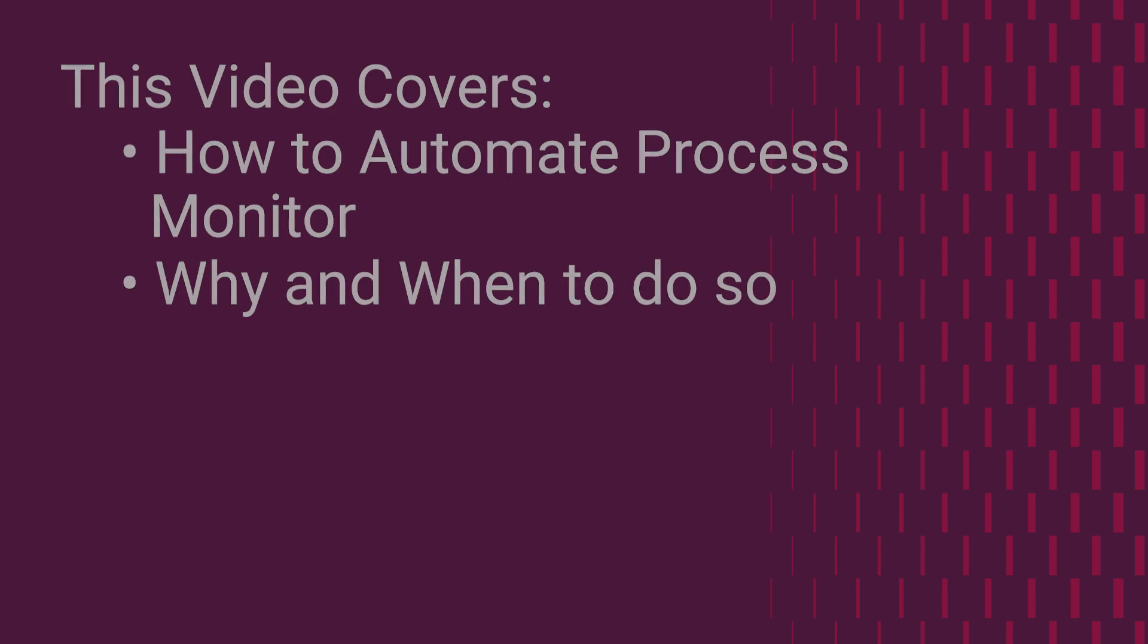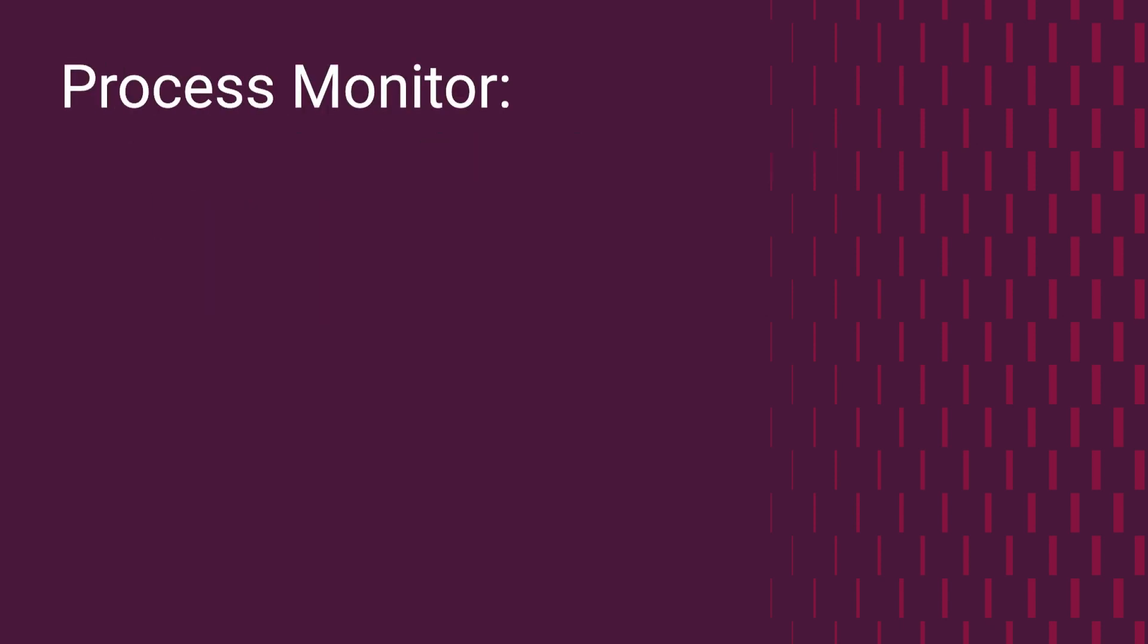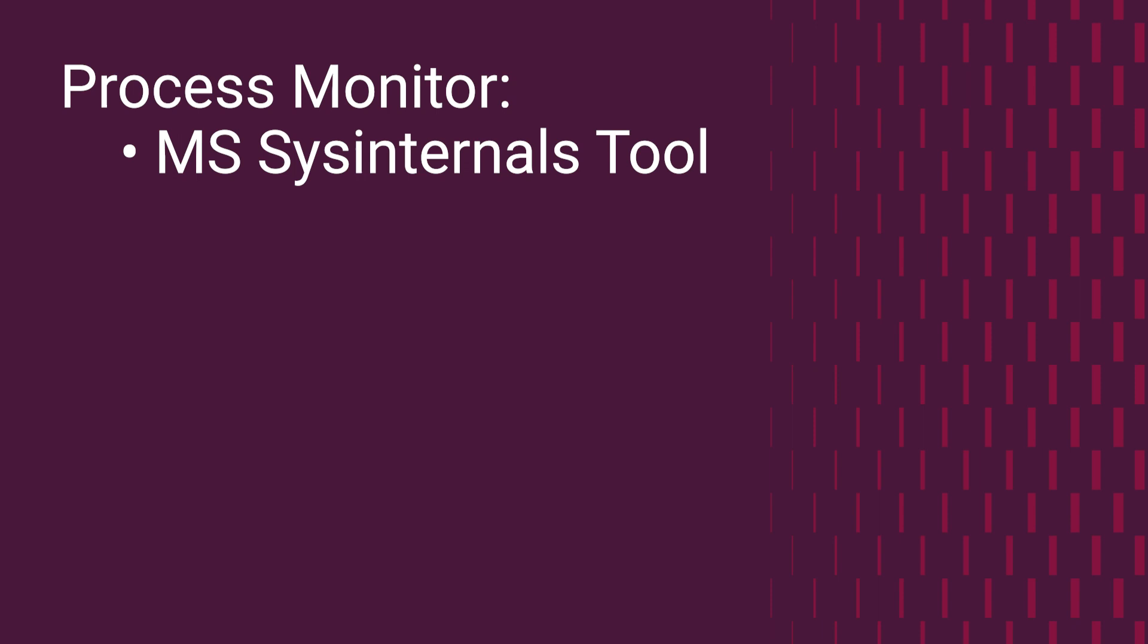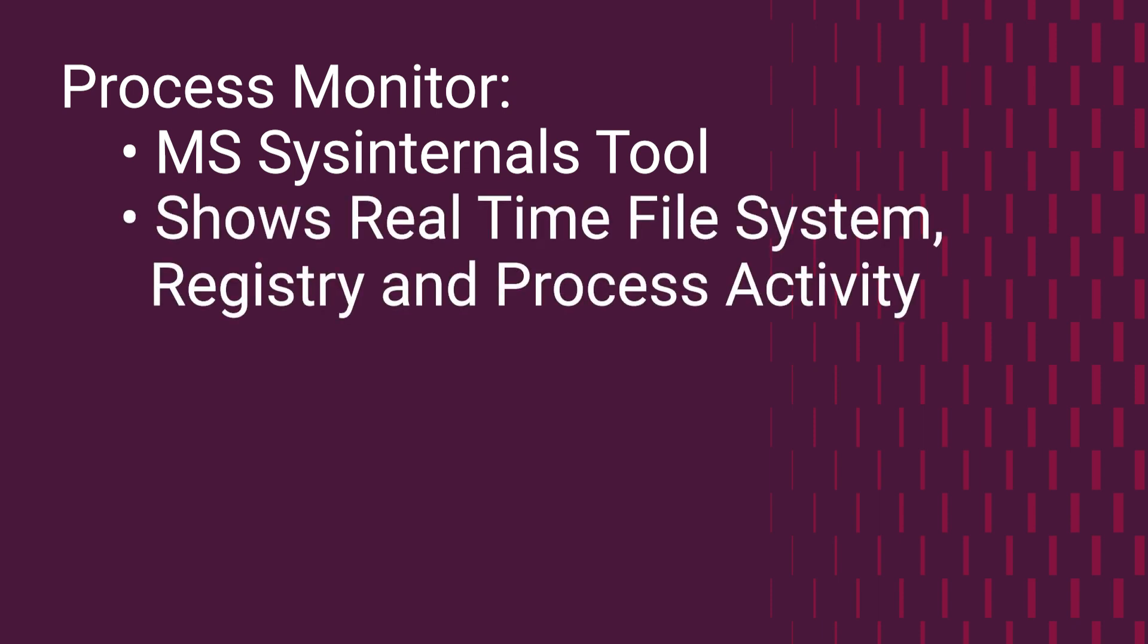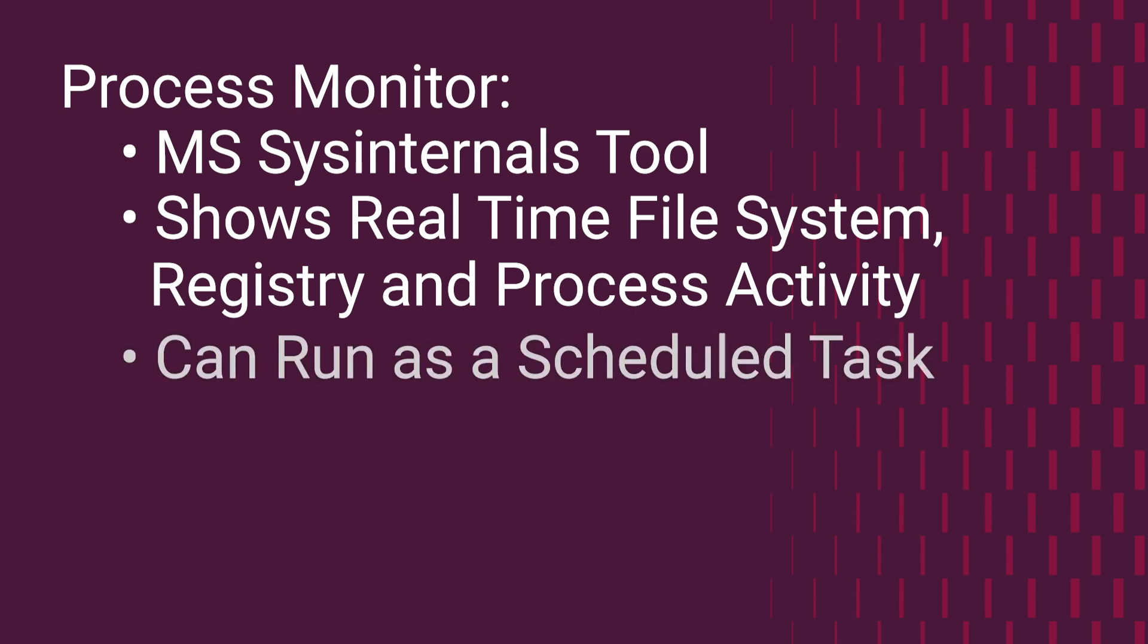For general information, Process Monitor is a Microsoft SysInternals tool showing real-time file system, registry, and process activity. We can set this up as a scheduled task within Windows in order to capture information and avoid actually having to manually start the program to get the information.